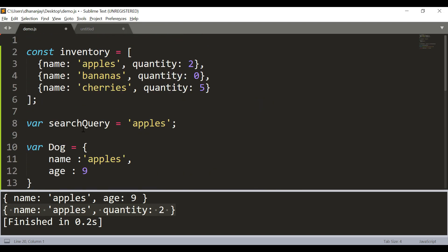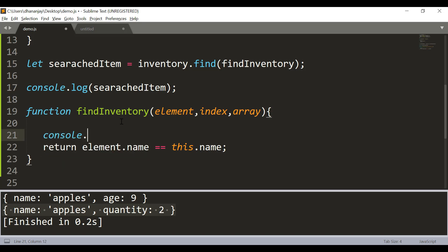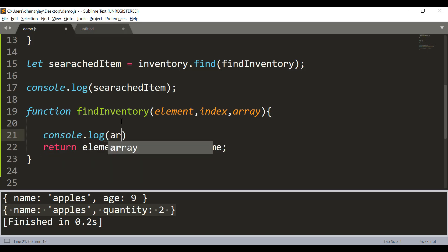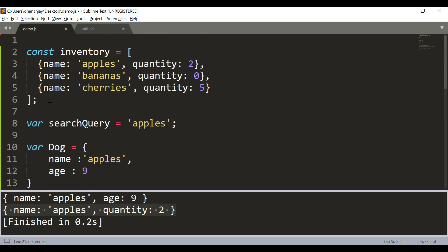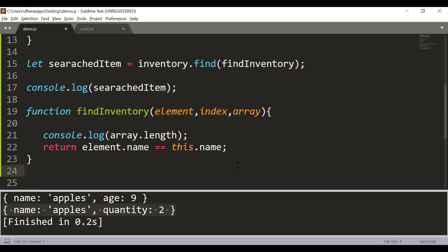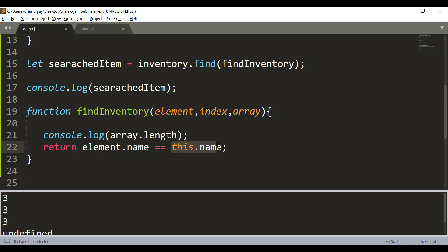The index parameter is the index of each item on which the find method is being executed. The array parameter is the array on which find is being executed. For example, printing array.length should give three, because the inventory array has three items total. You see it printed three times because find iterates through all three elements before finding a match.